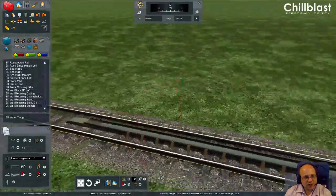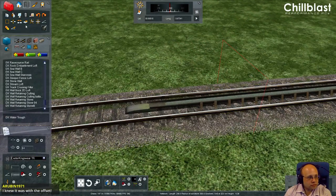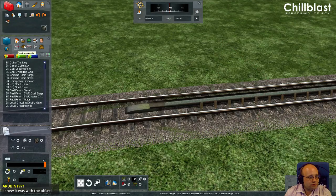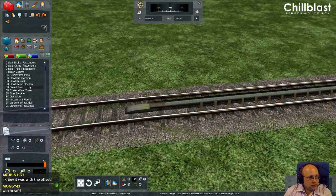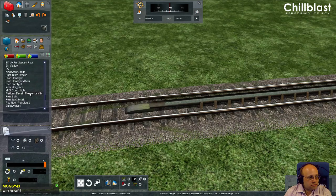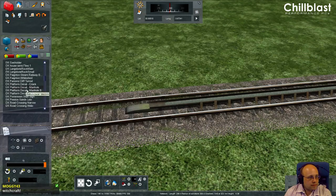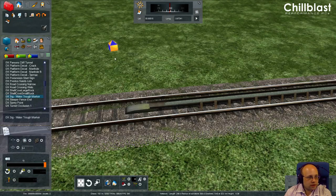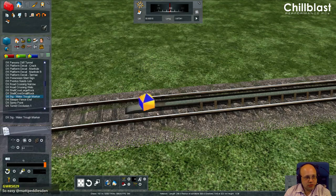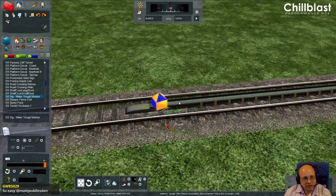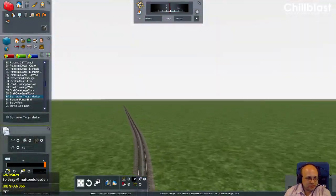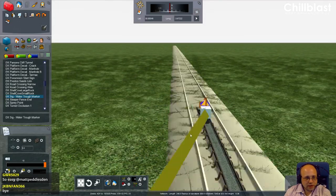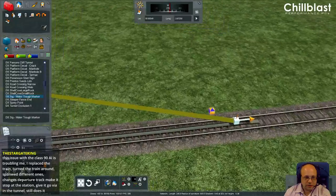At this point it's just scenery - it doesn't actually work. So now we go back to find the water trough marker. You place it at the beginning of the trough, and then it has two links: the first link goes at one end, and the second link goes at the other end. The water trough now works in that direction.